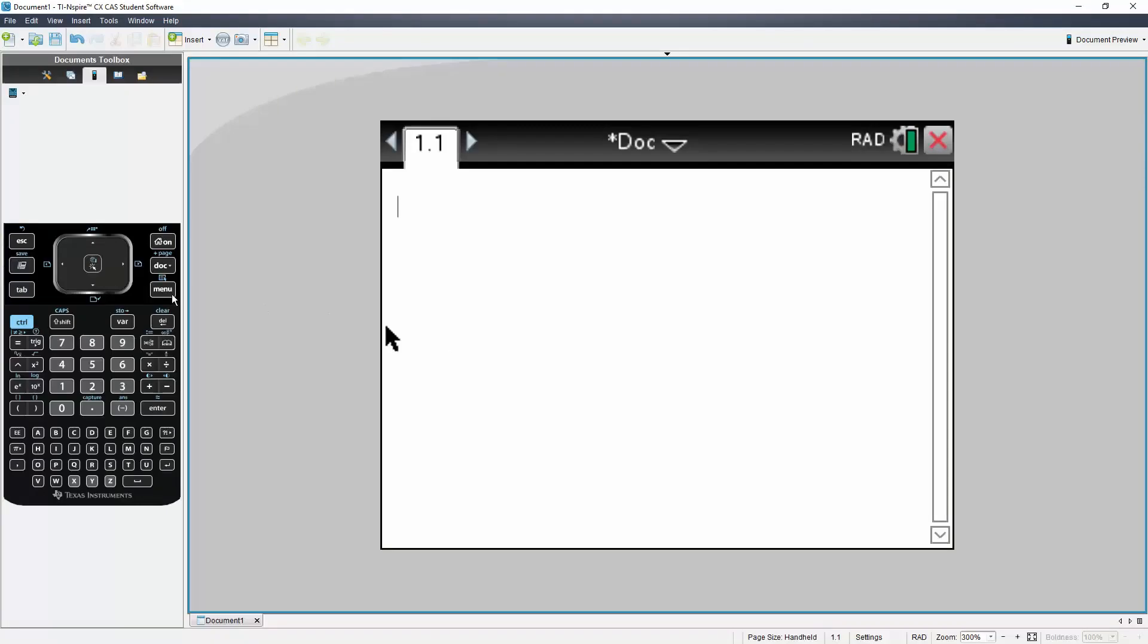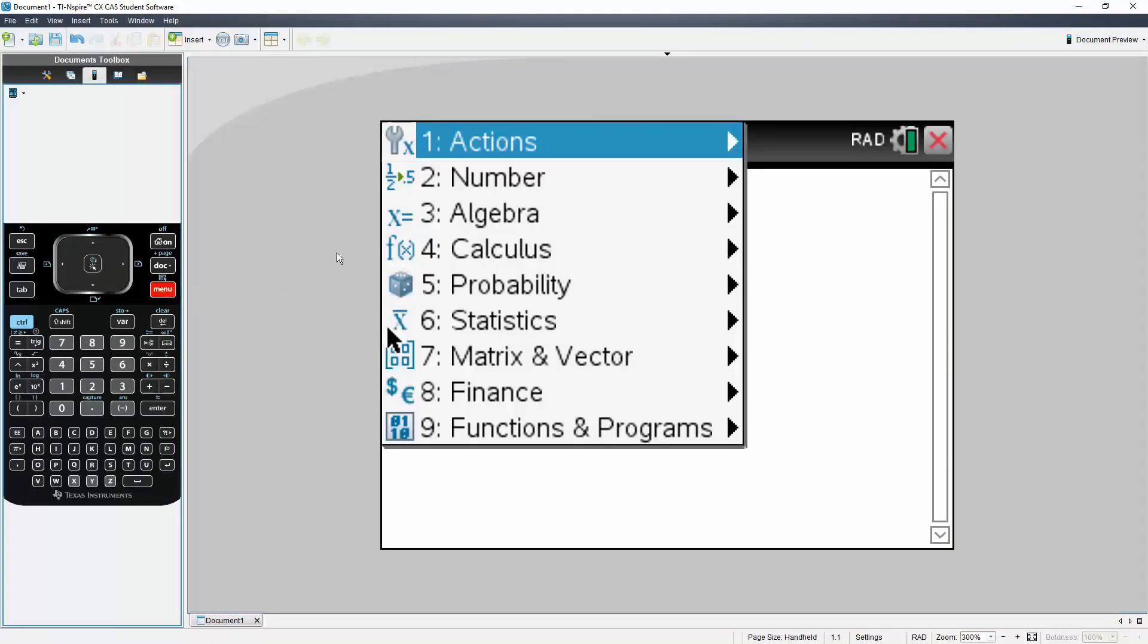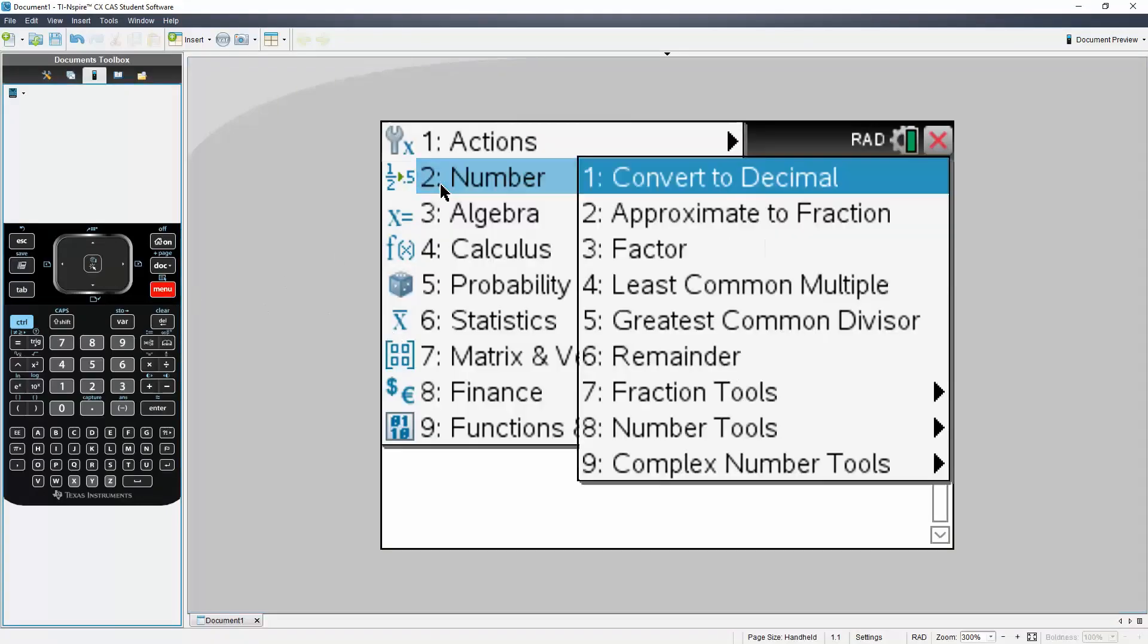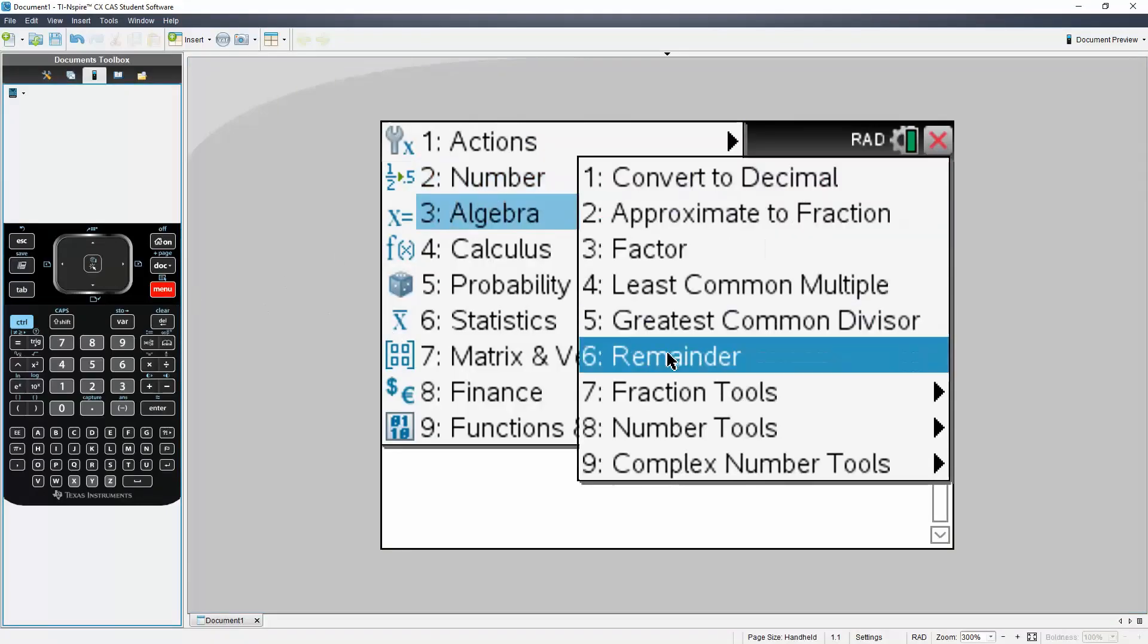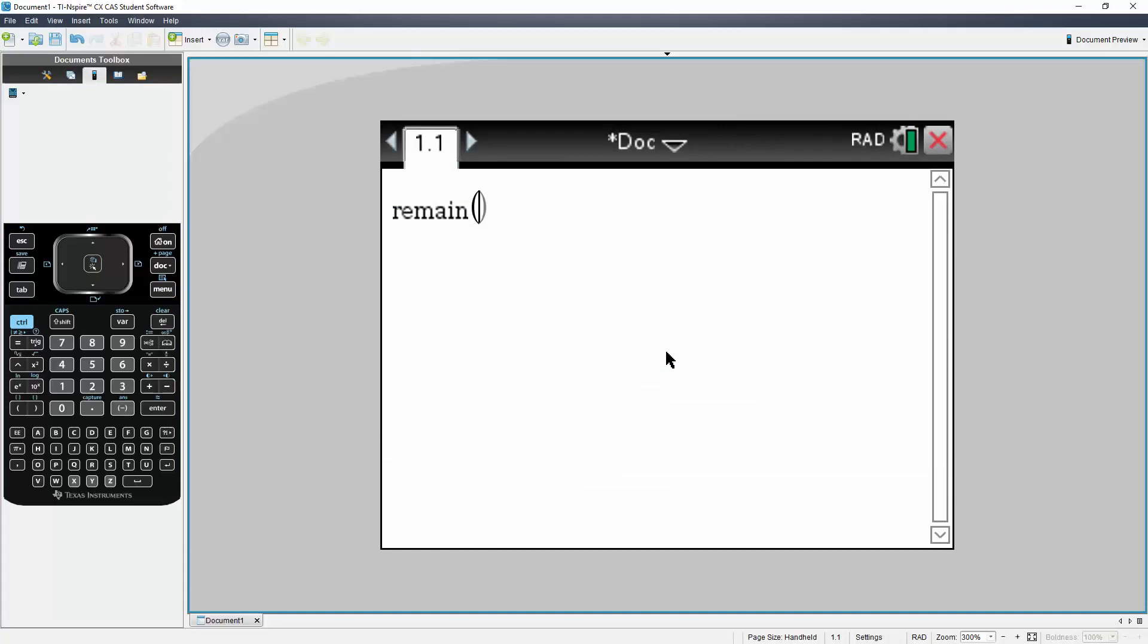I will hit menu, then 2 for number, then 6 for remainder. We had 15 being divided by 11, so I will enter 15 comma 11. Hit enter, and the remainder is 4.